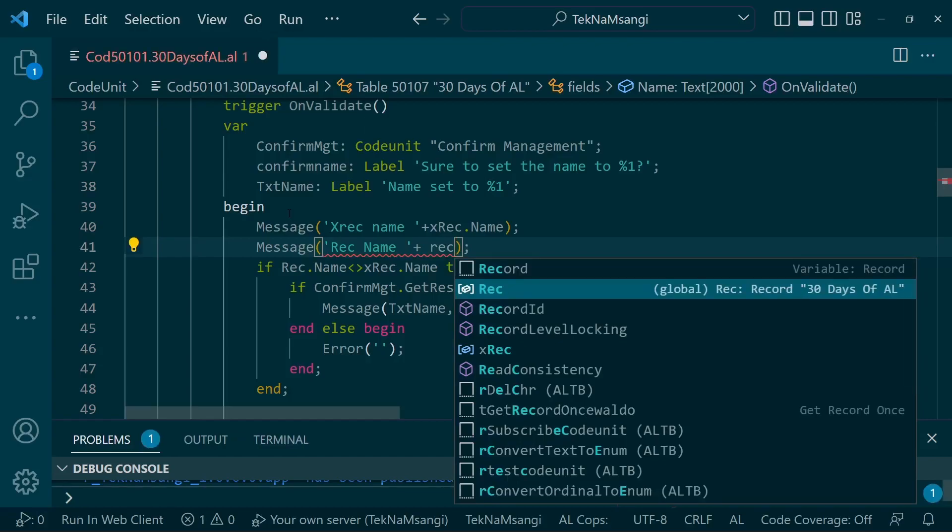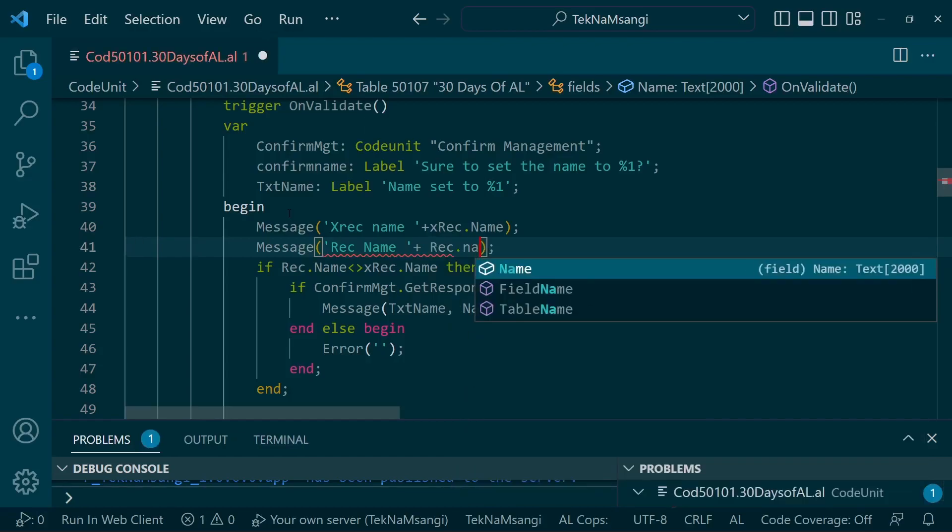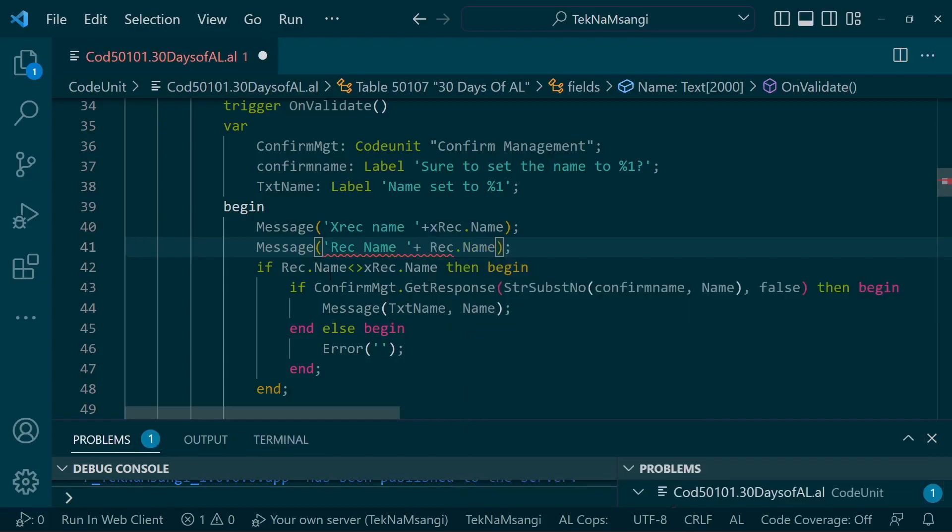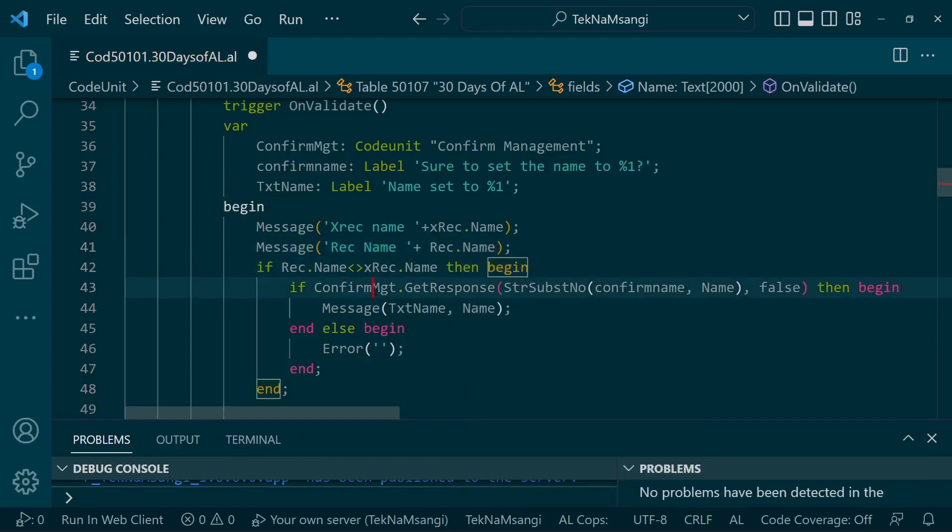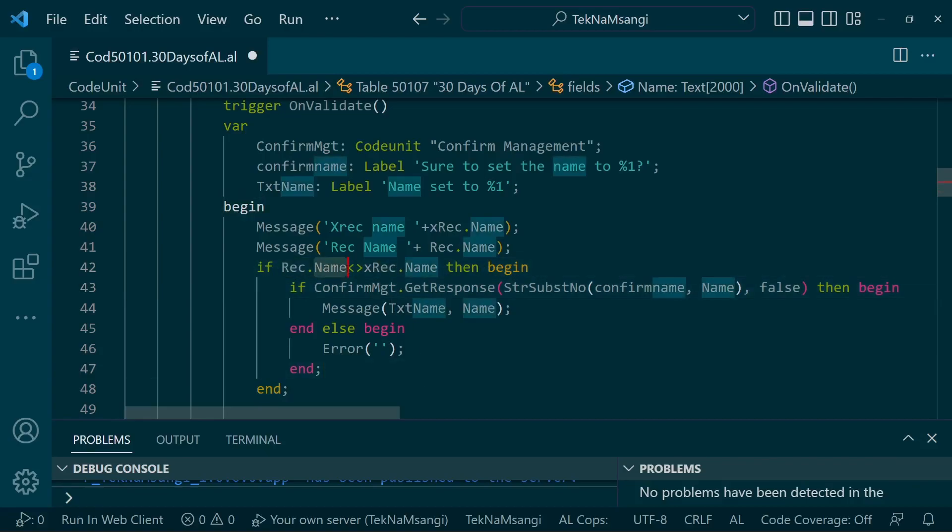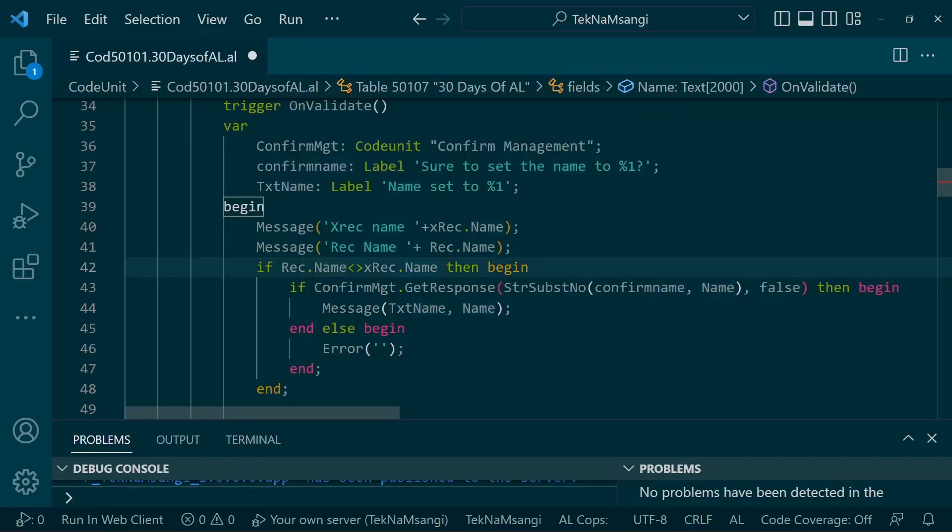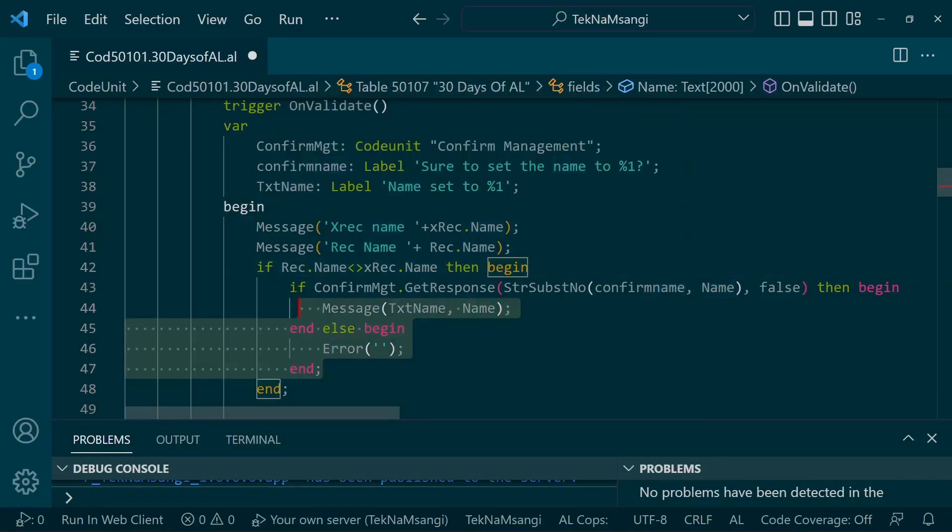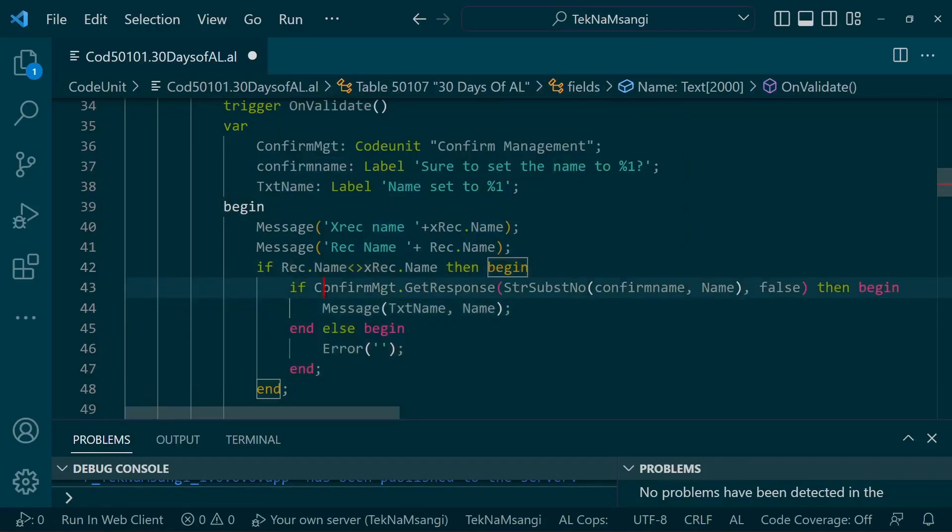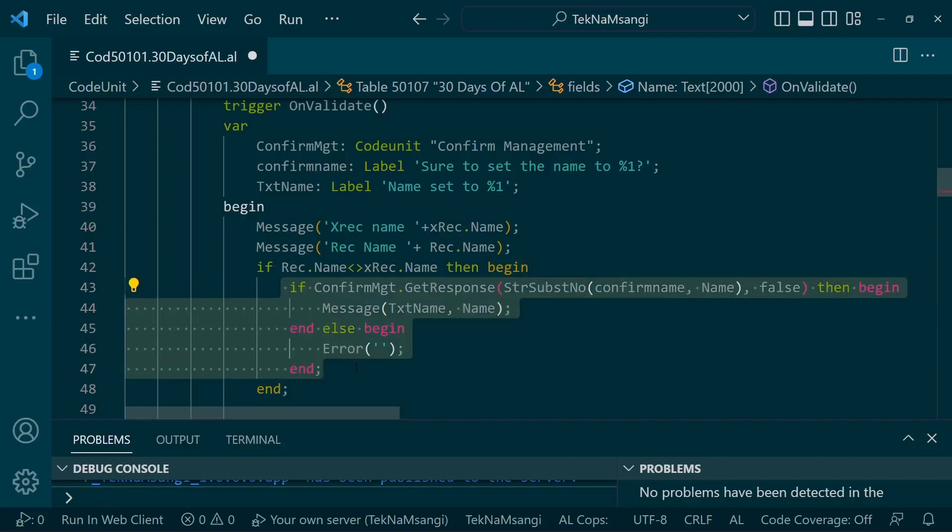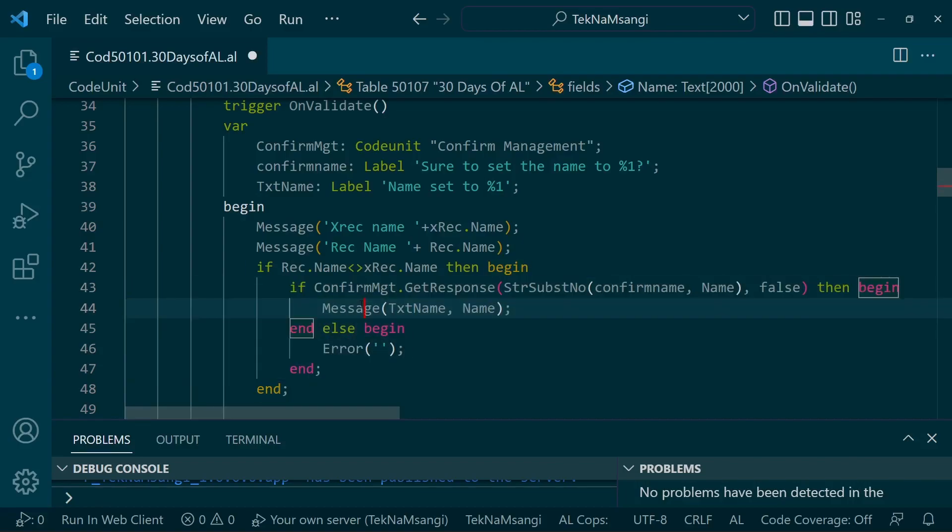So that we can see the difference with these two variables. I want us to see the changes. But now we have modified so when there is a variance between this rec and Xrec, then we go forward and do this validation. We only run the code when there is a change, not any other time.